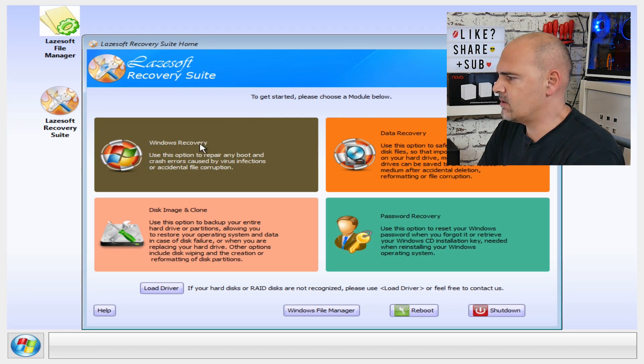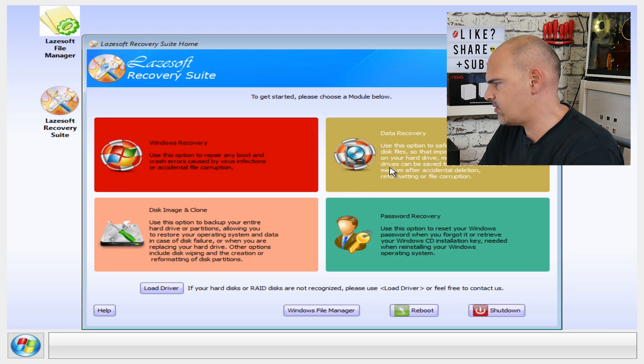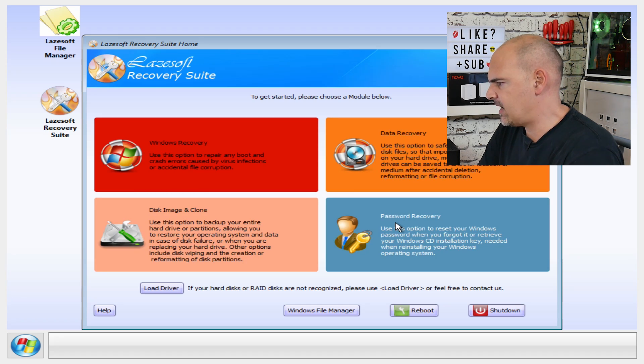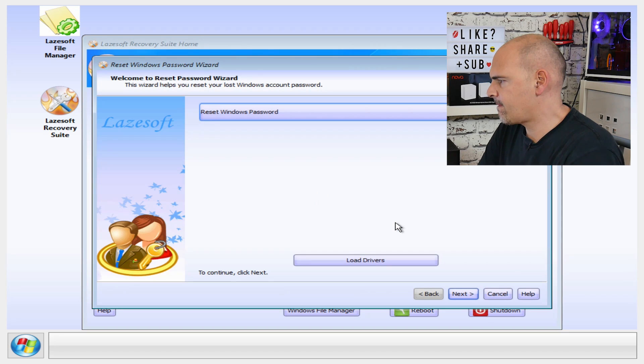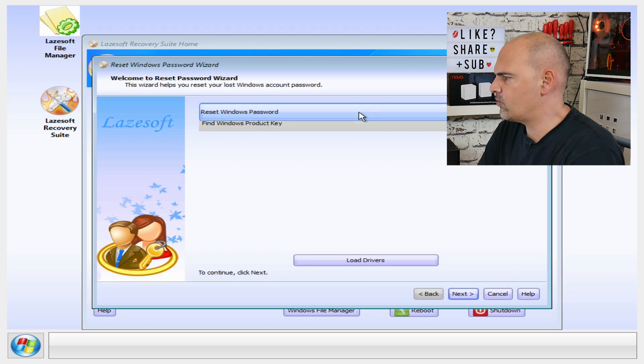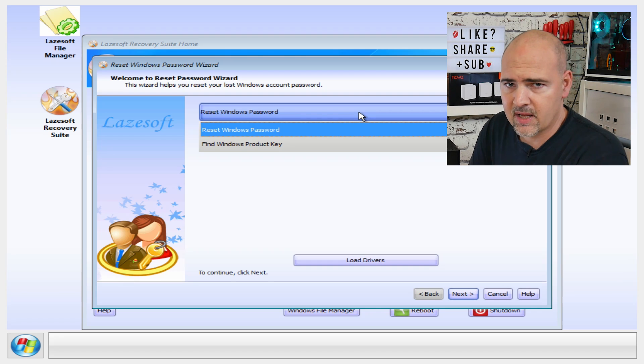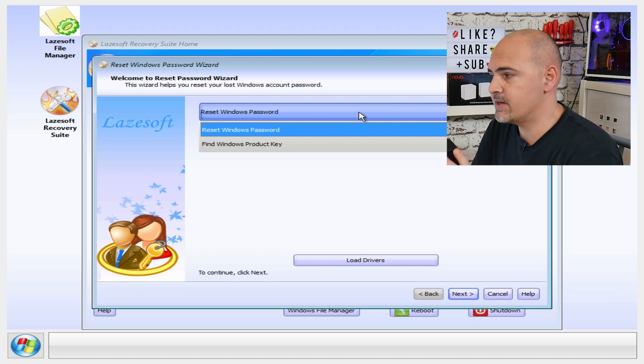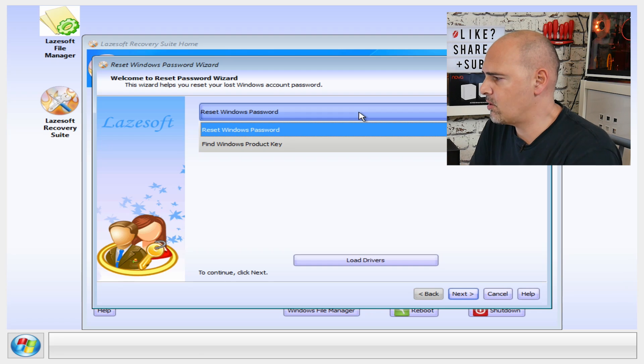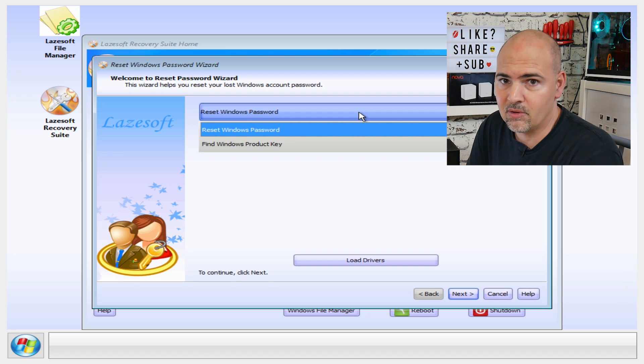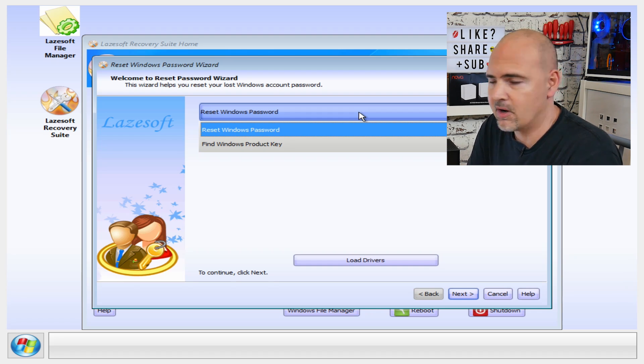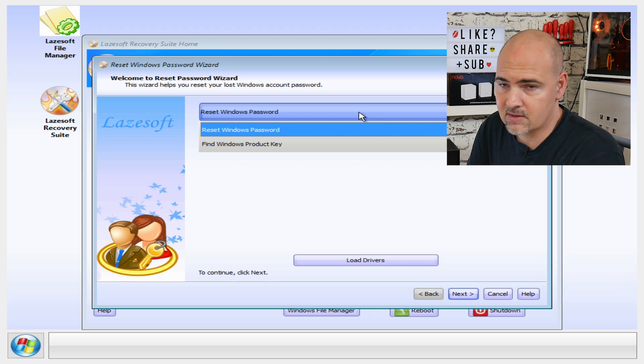So like we said, you've got options for Windows recovery, disk imaging and cloning, data recovery, and password recovery. So let's go into password recovery, and you get an option for resetting the Windows password. But also really handy, if you cannot remember your password and for some reason this fails, you can make a note of your Windows product key. So if you have to, at last resort, do a fresh installation, at least you're going to have your Windows key so you can go ahead and do that installation.